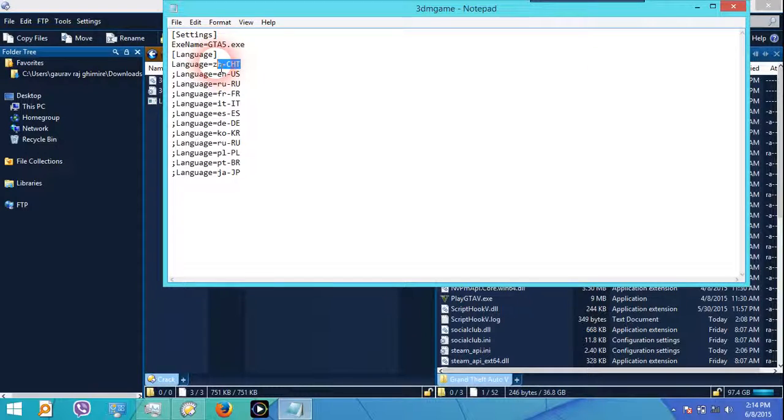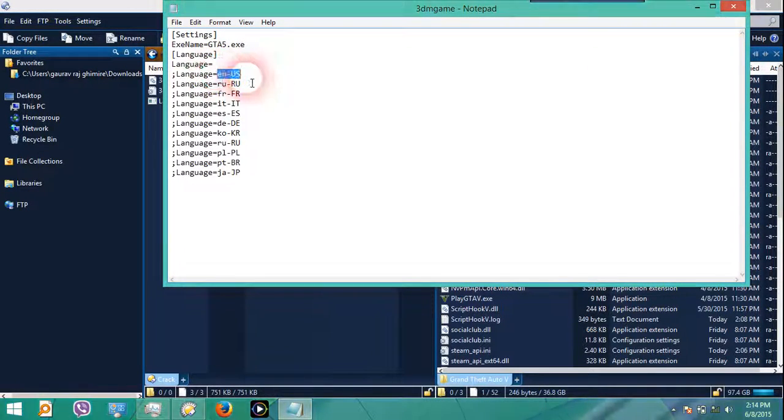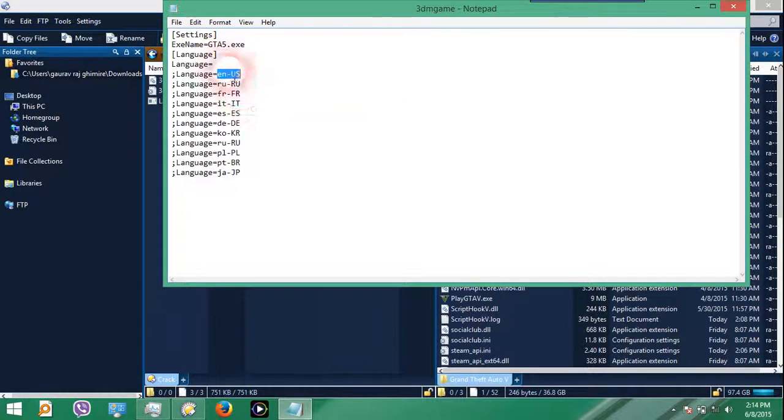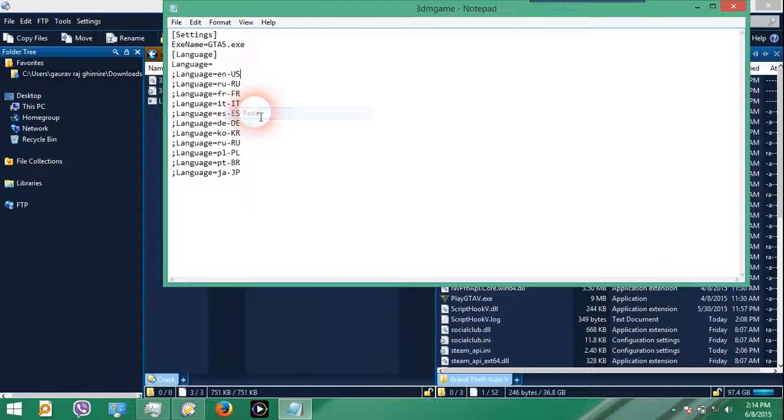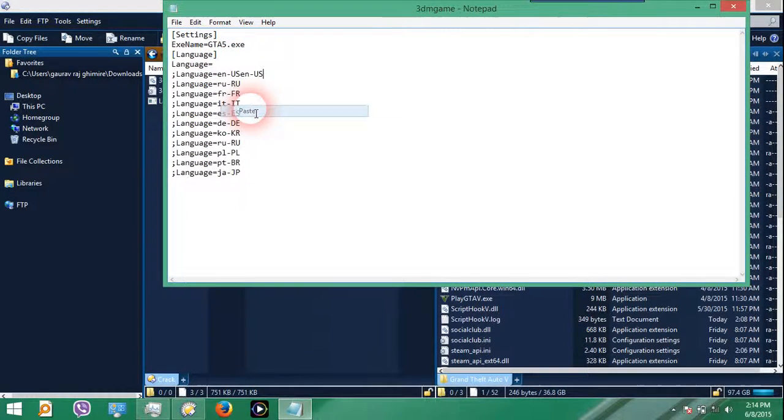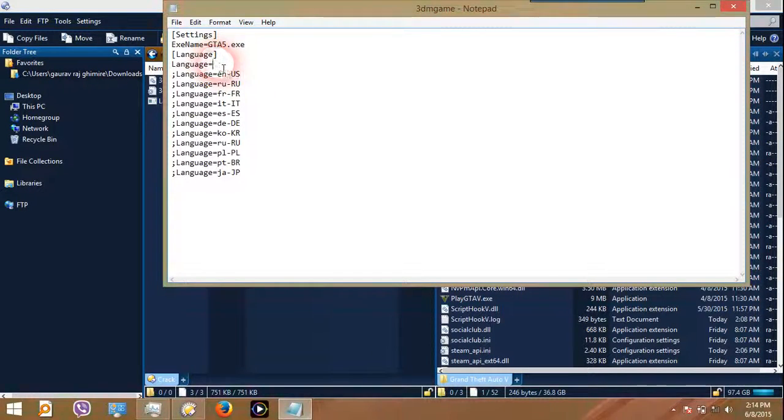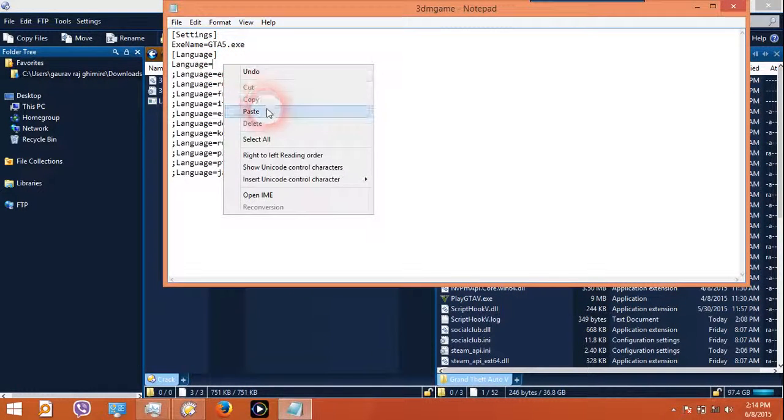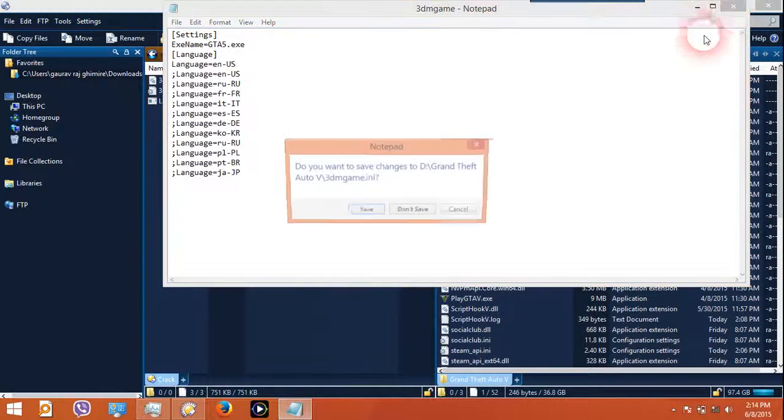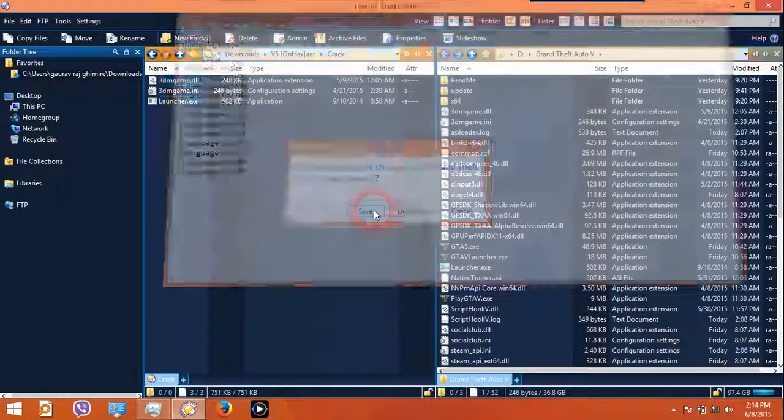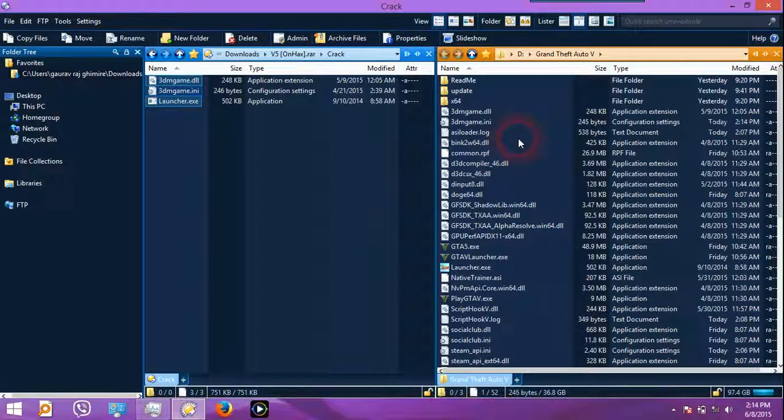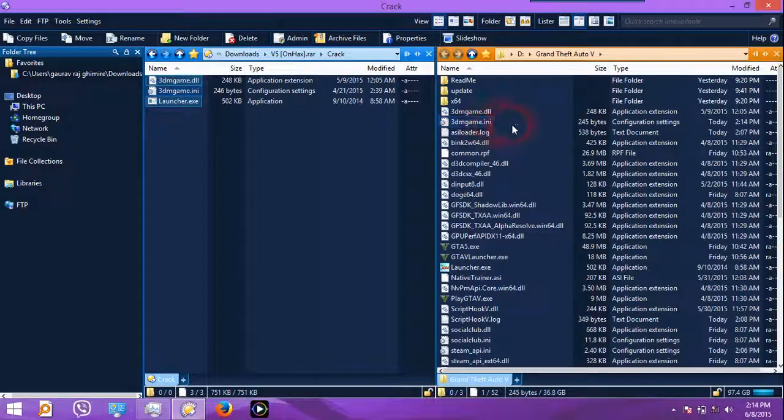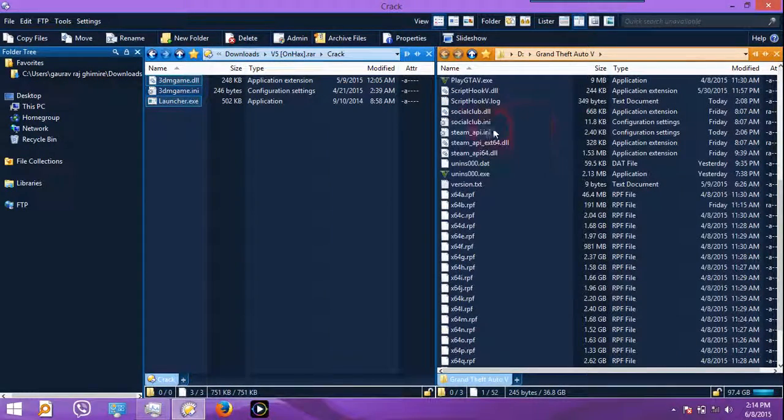Delete that and copy en-US, copy that and paste it here and save it. All done, save. Now if you are using 3DM crack, then that should do it.